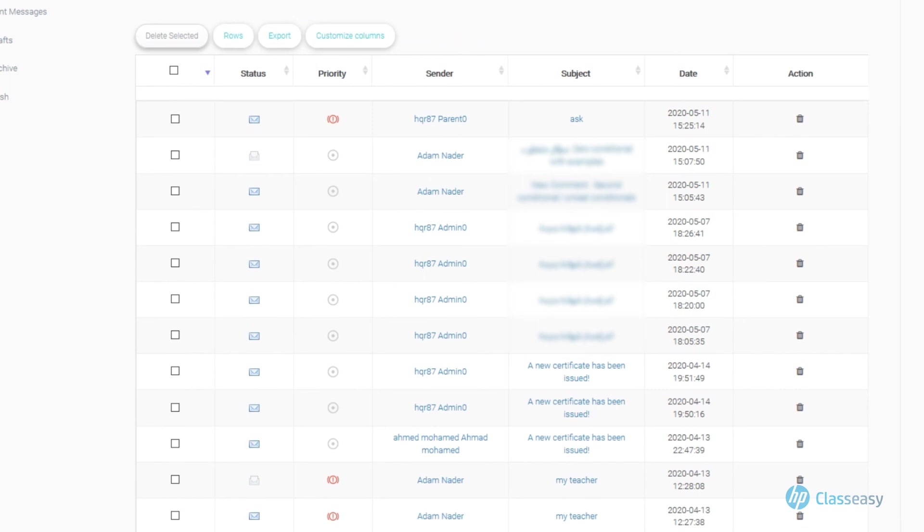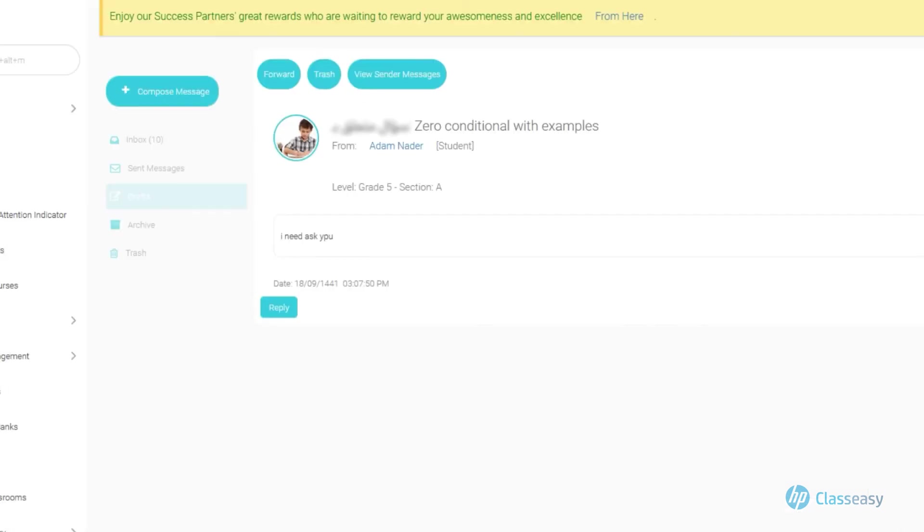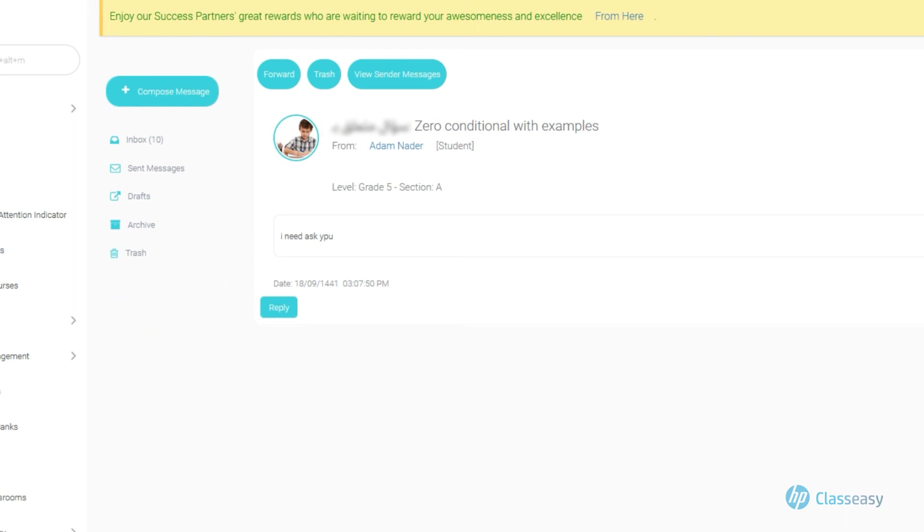You can choose the message you want to read by clicking on the message title. Click on Subject. The message will be displayed. You can read it and you can also click on Reply to respond to it.